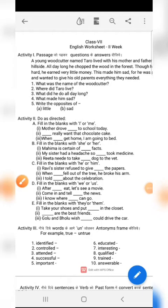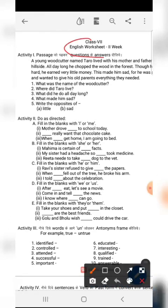Hello students, welcome to Navachari Priyokshala. Today we are going to discuss about bridge course, second week, class 7th, and we are going to discuss about English subject. In English subject, in this week, we have seven activities for seven days.